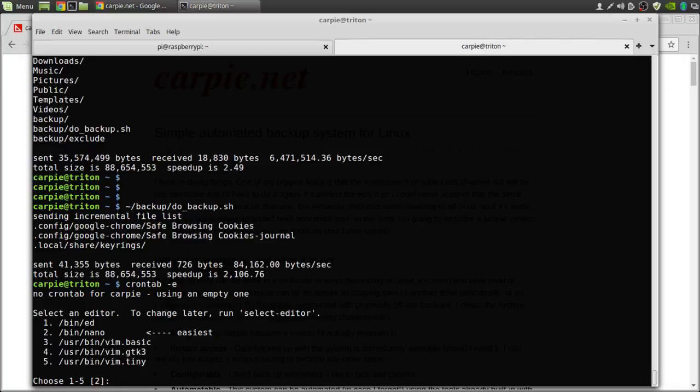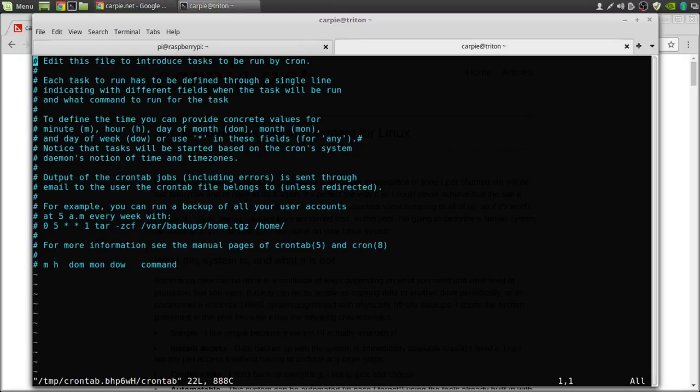If it's your first time running cron, you'll be asked for your editor. Use what you like. I'm going to use VI and we'll enter our line.